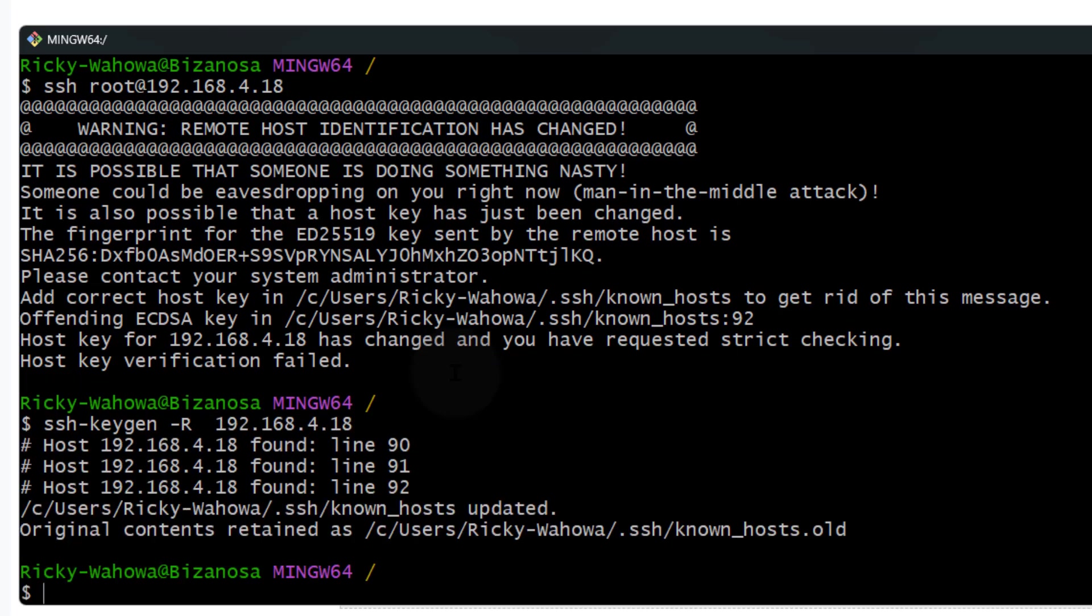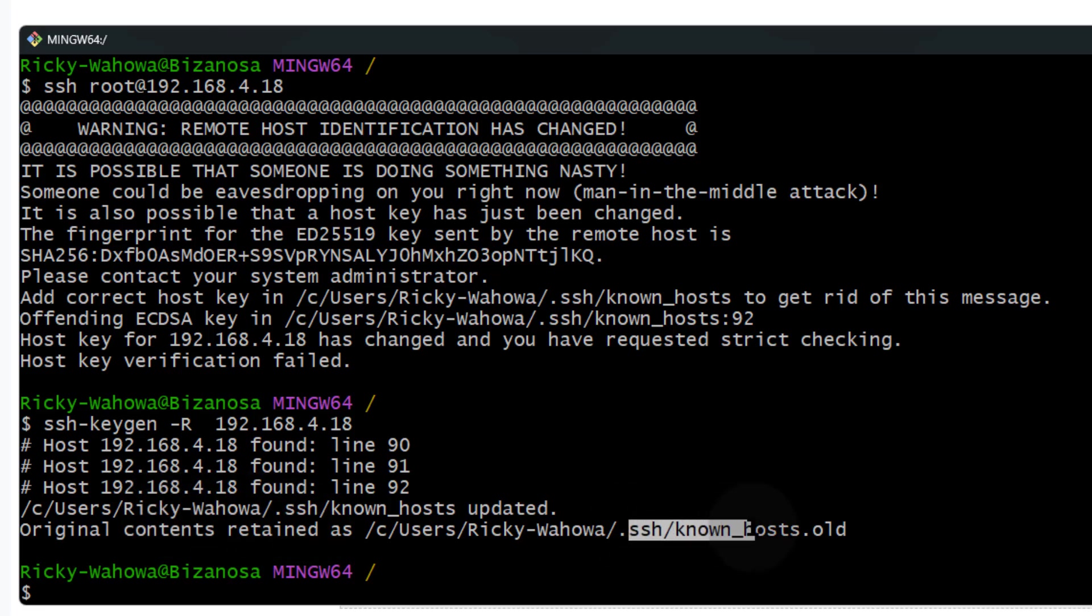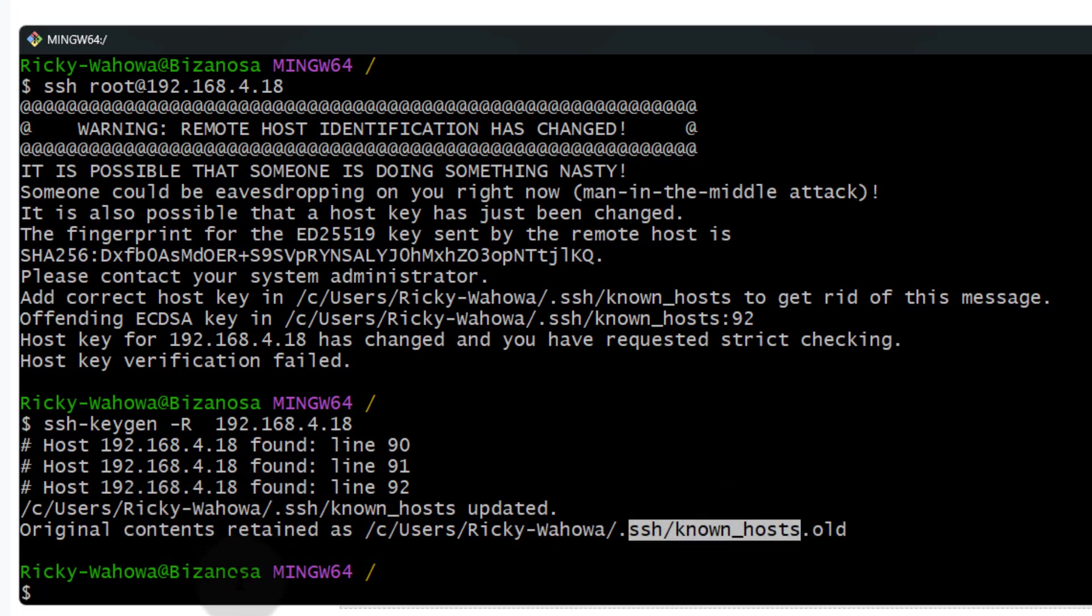I'm going to press enter. As soon as I do that, you're going to see that it's going to remove it from the SSH hosts file.